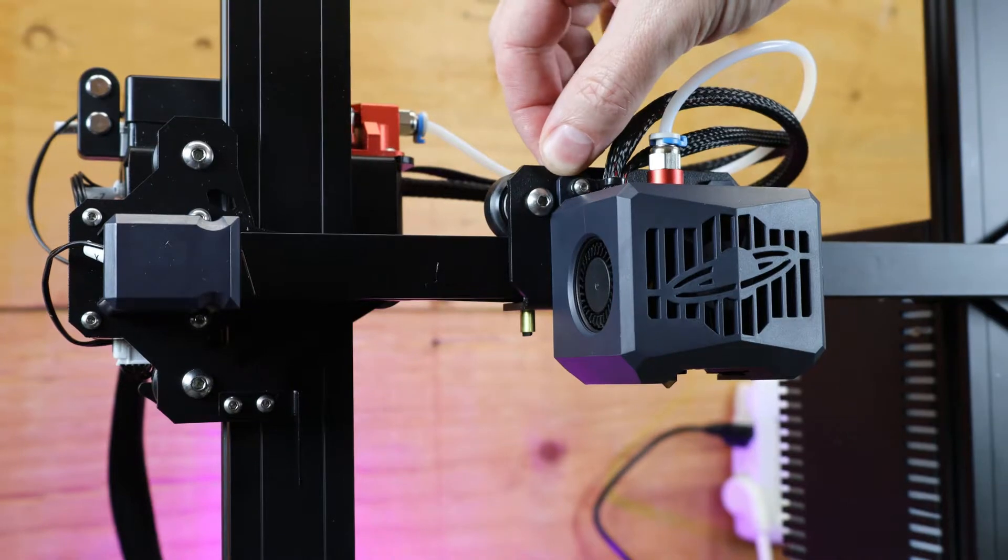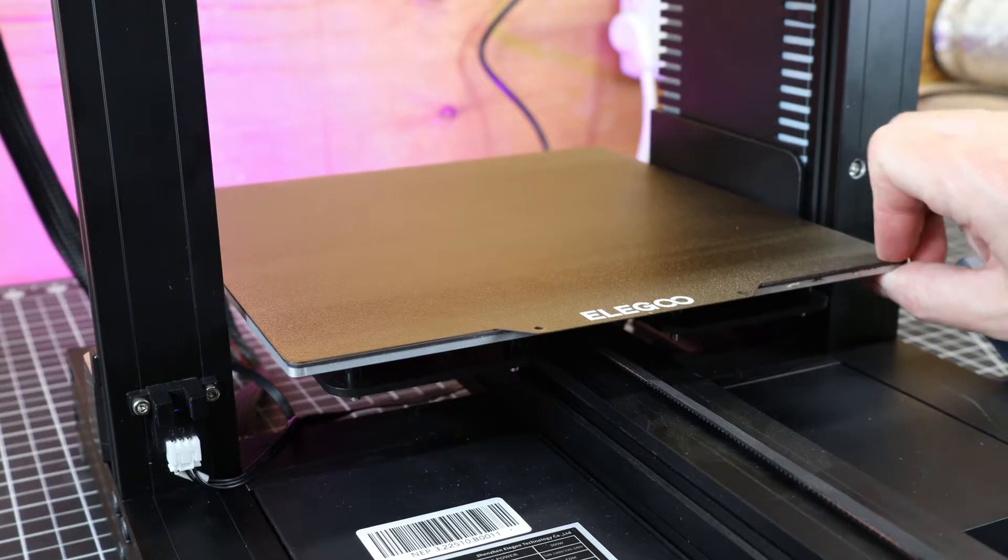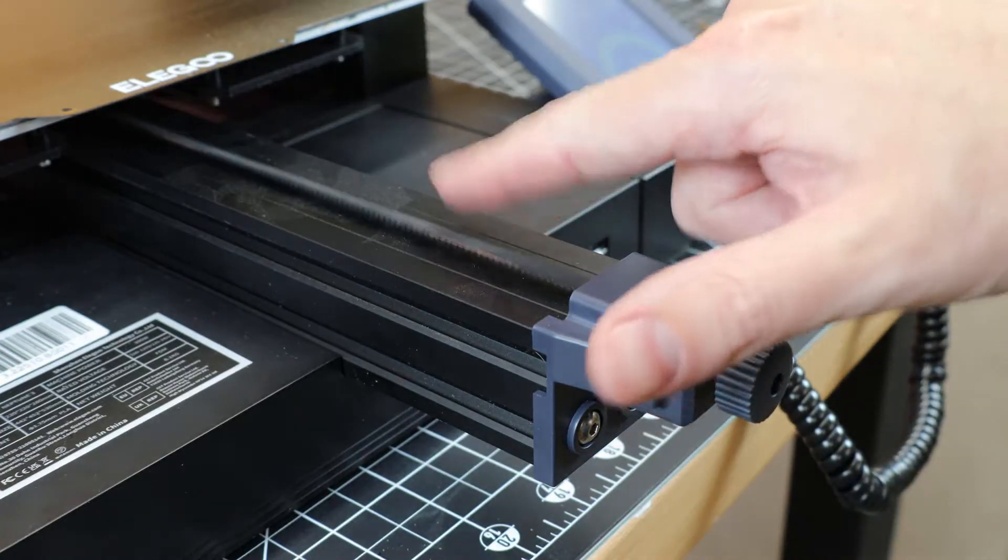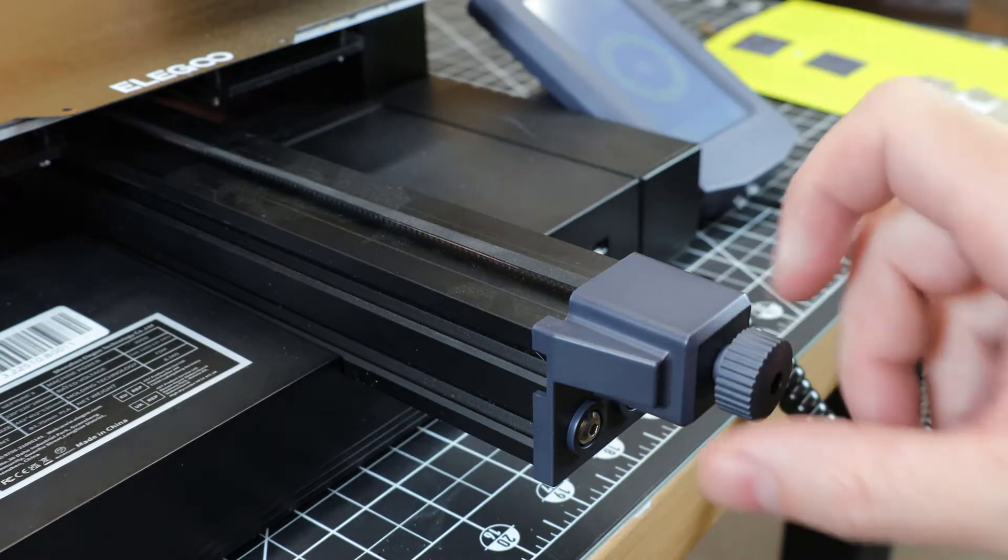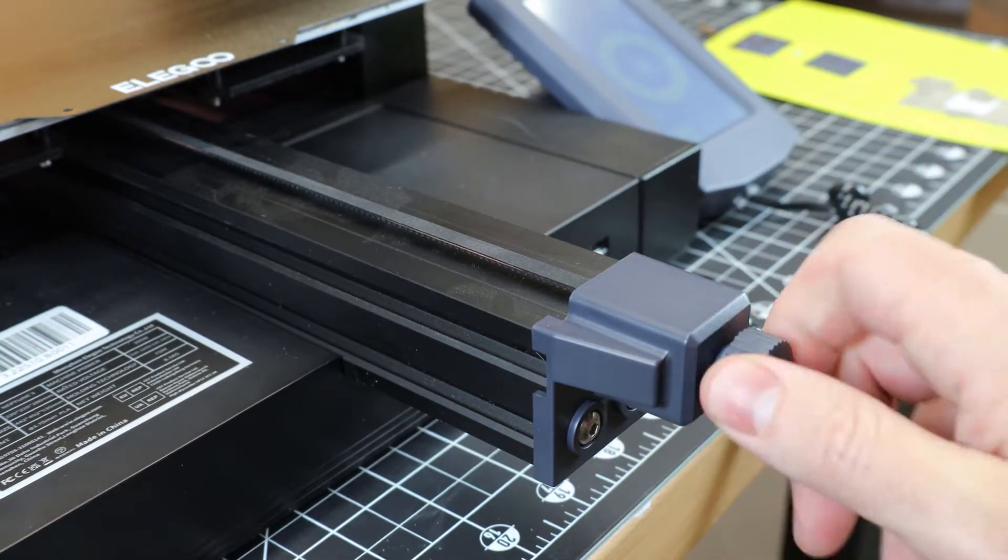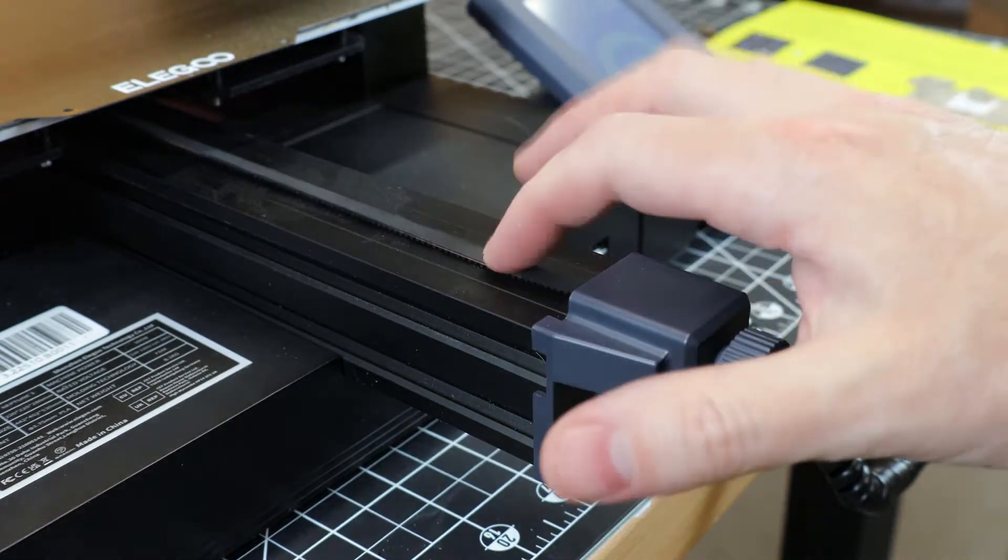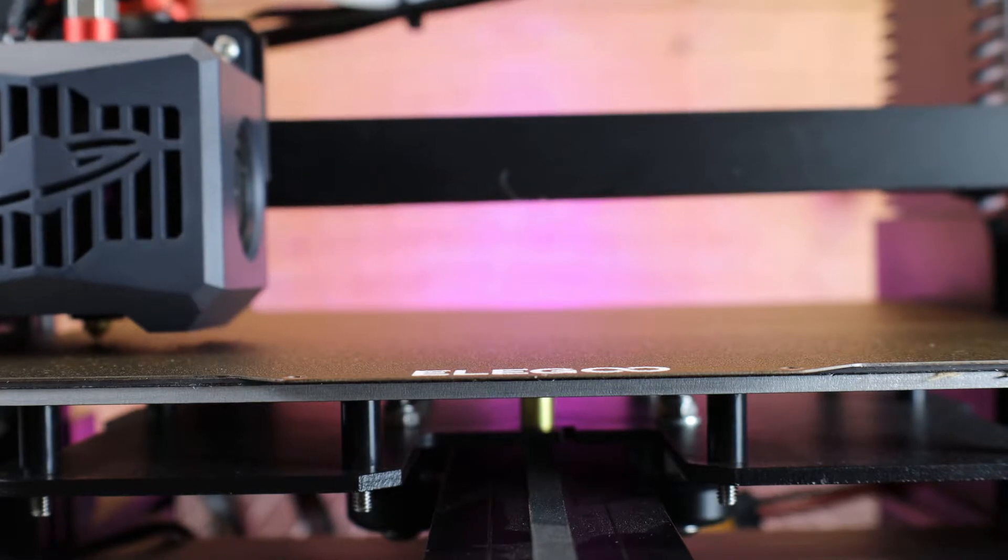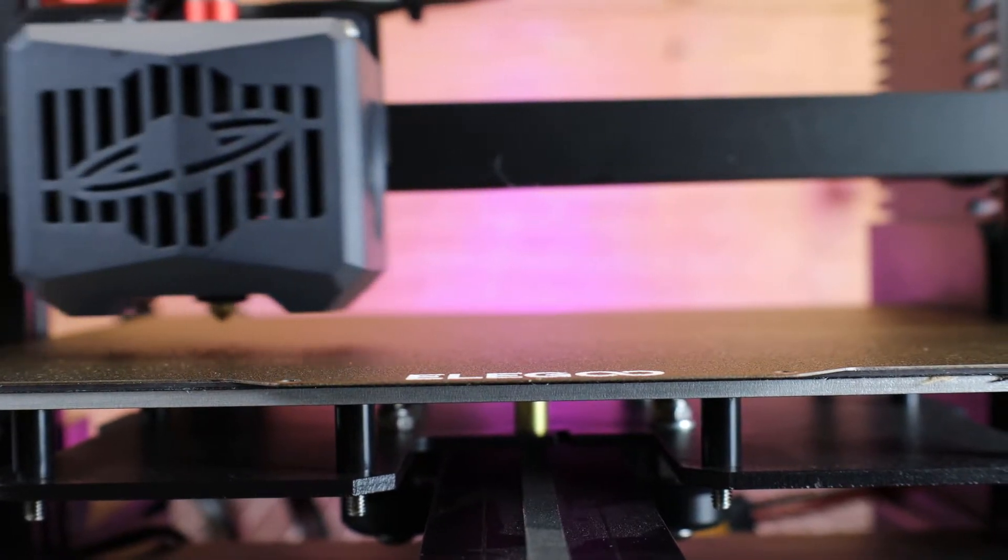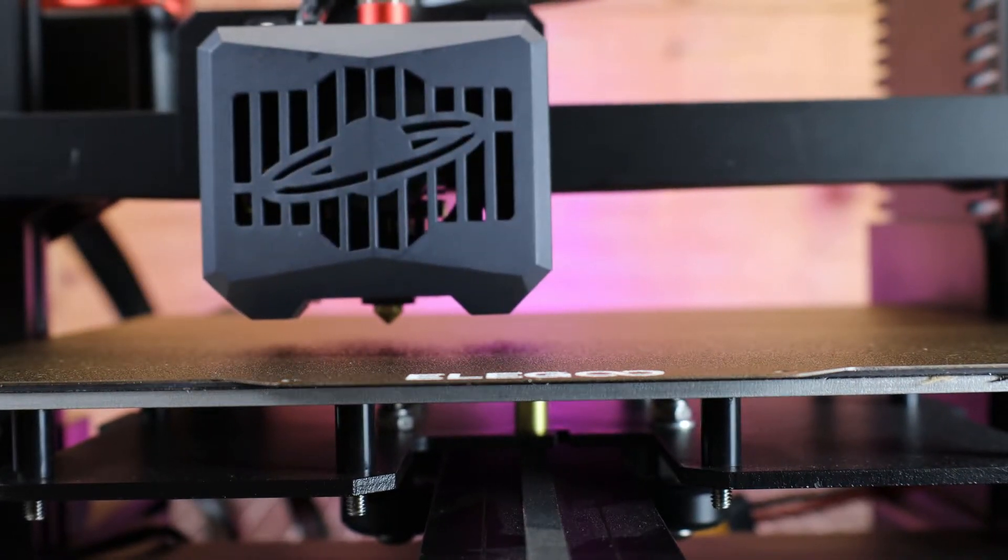It looks like my hot end assembly is fine how it is, but the rollers on the print bed need some tightening, along with the Y axis being just way too loose. But luckily, there's an adjustment knob built in that I can tighten this up with. You might have noticed that there's no adjustment knobs on the bed, and that's because all leveling is done in the software.